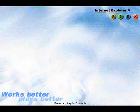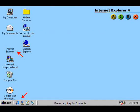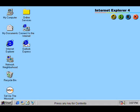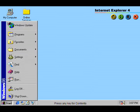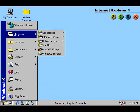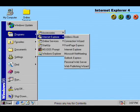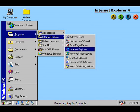Internet Explorer 4 is fully integrated into Windows 98. This turns the internet into a seamless part of your desktop.